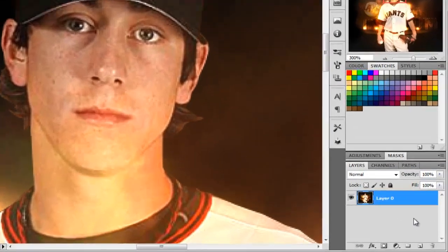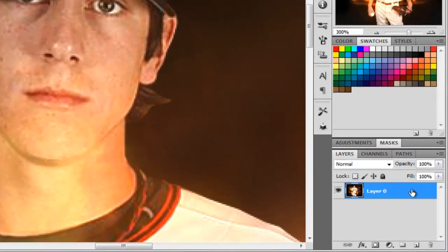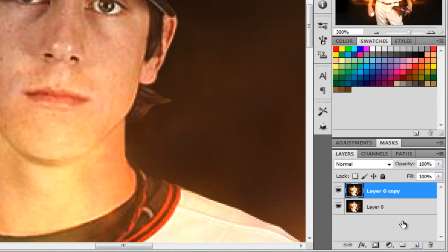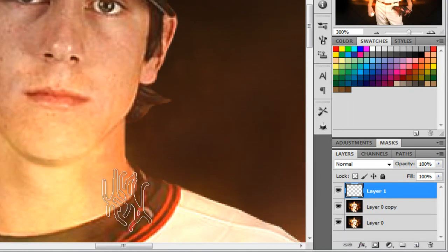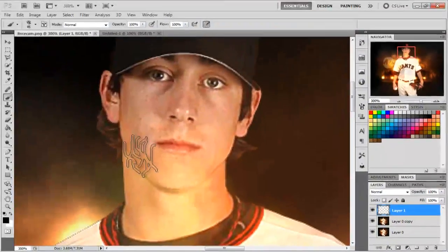But before we do that, we're going to duplicate this layer. It's always good to have a backup copy of the actual image itself. And then we are going to make one more copy — this is the layer we apply the hair on the face.